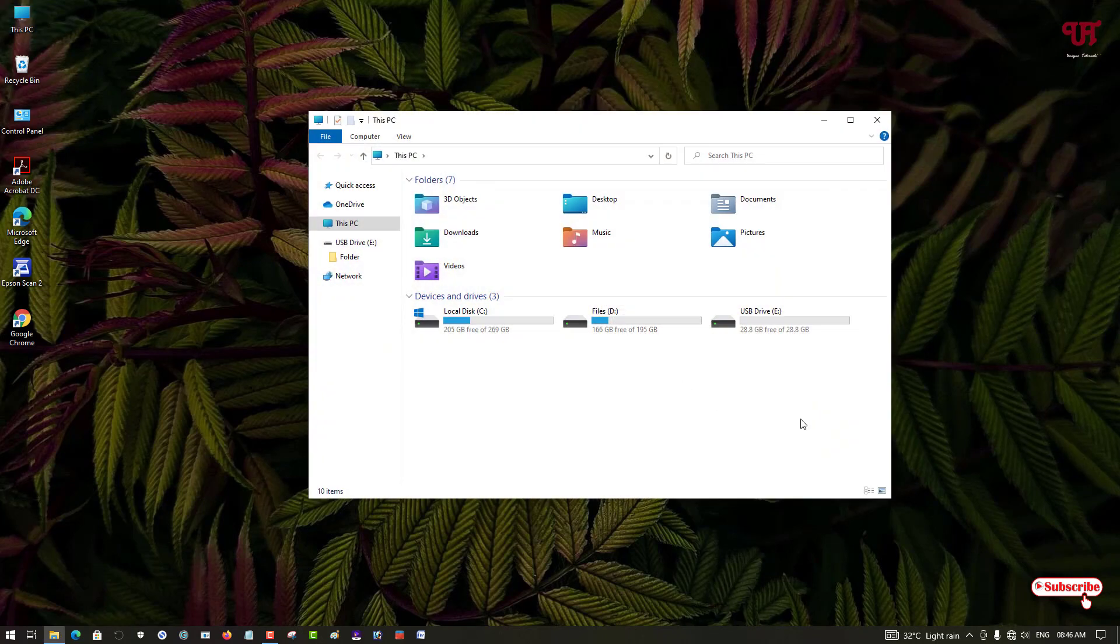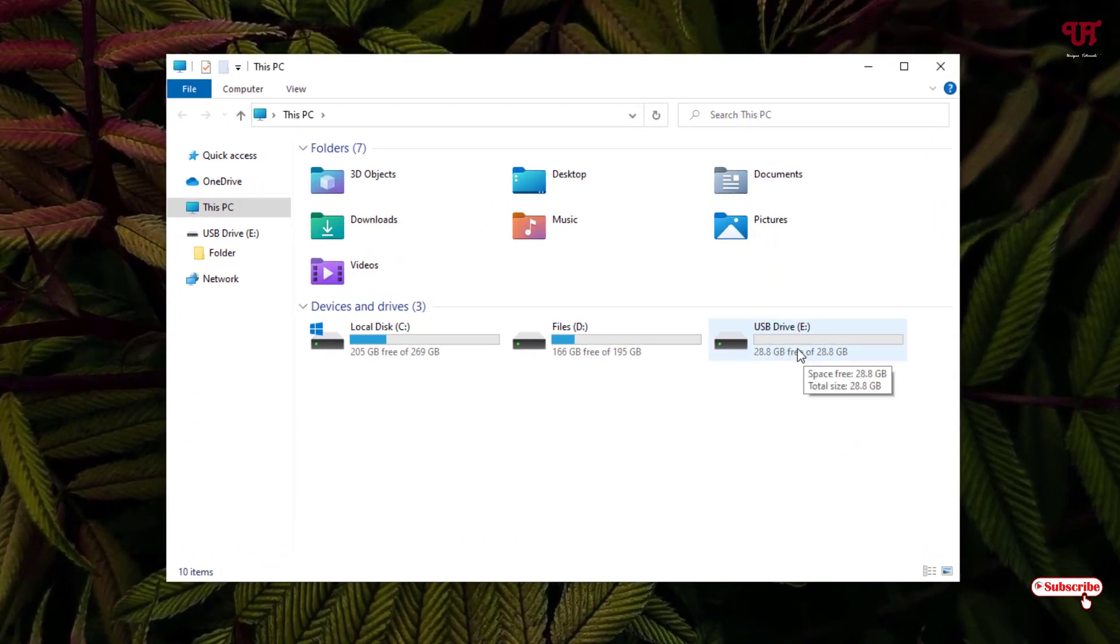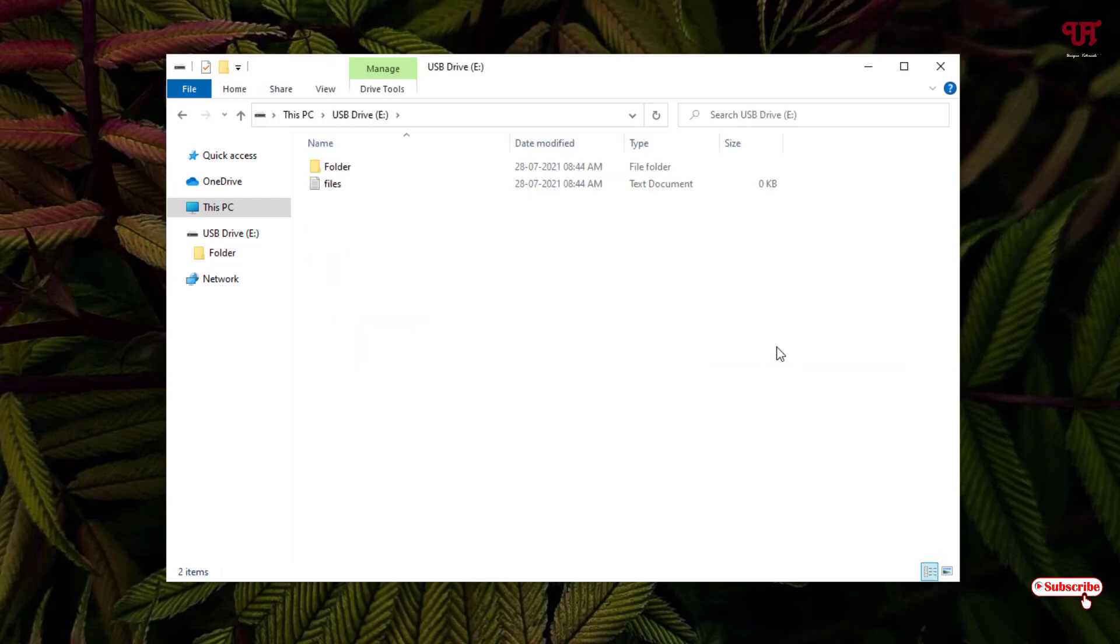First, let me show you by going to This PC. I have a USB pen drive inserted on my Windows computer. You can see this is my USB pen drive. Let me open it. You can see I have some folders and one file.